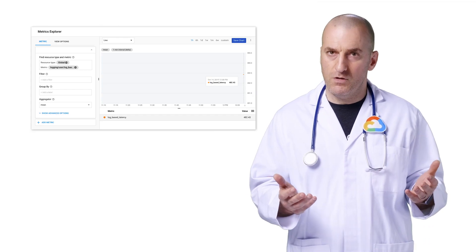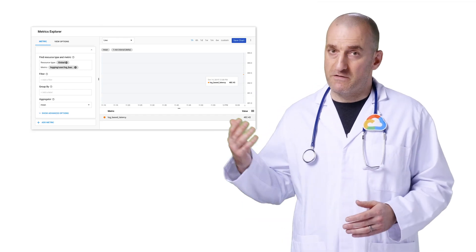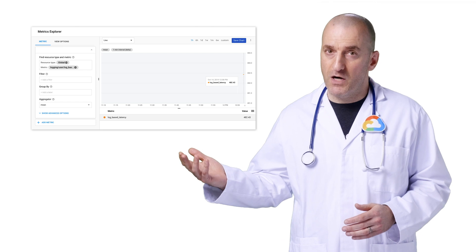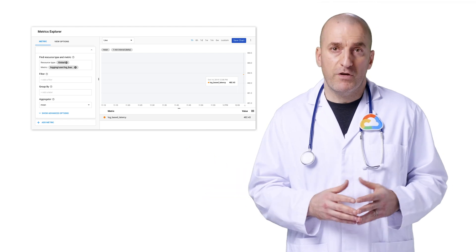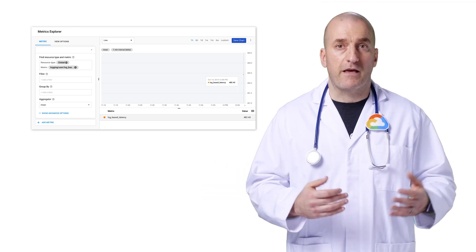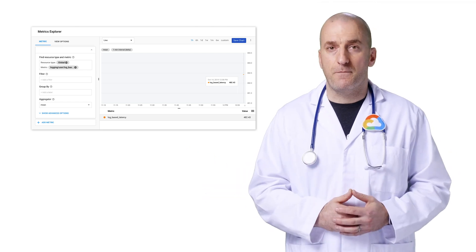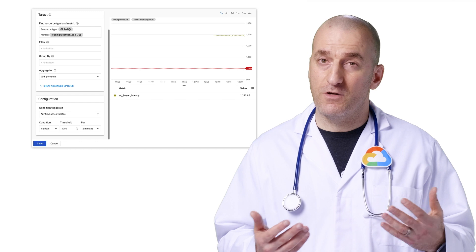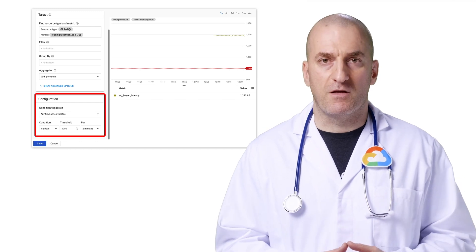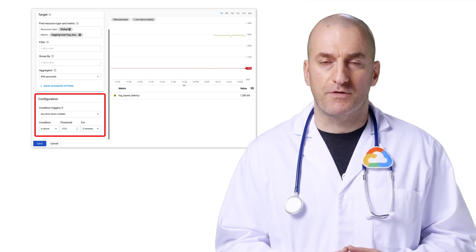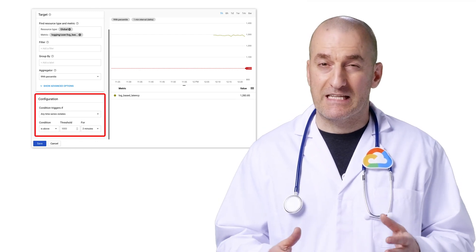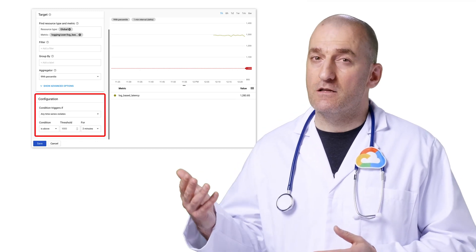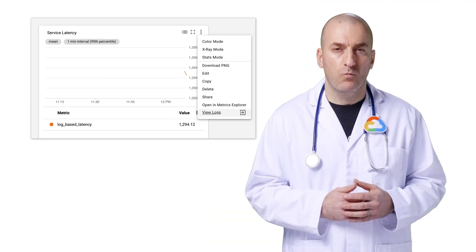Just like before, our new metric is available in Stackdriver monitoring, and we can create a chart tracking its values over time. We can also use our log-based metrics for alerting, just like any other metric available in Stackdriver monitoring, by using it as a condition in an alerting policy.